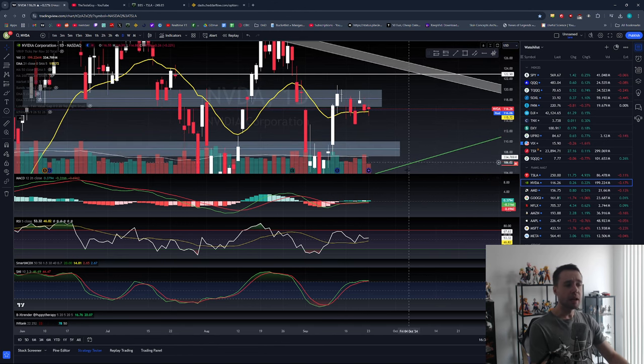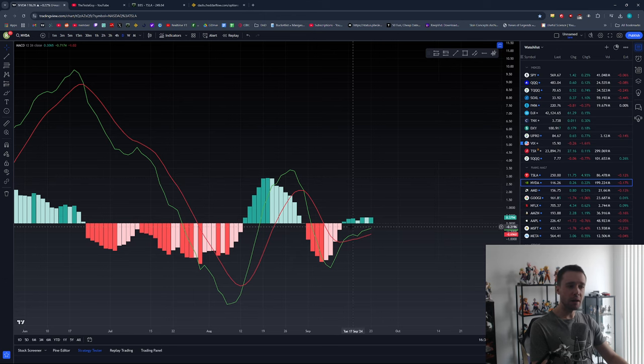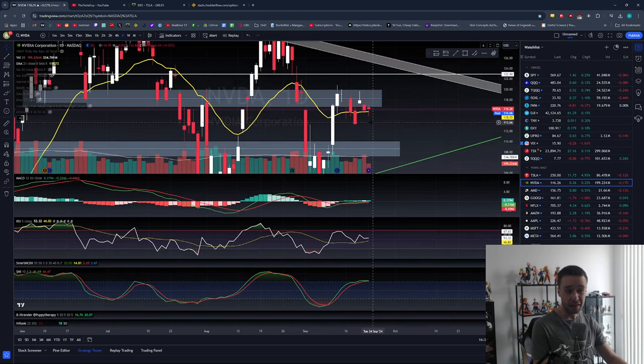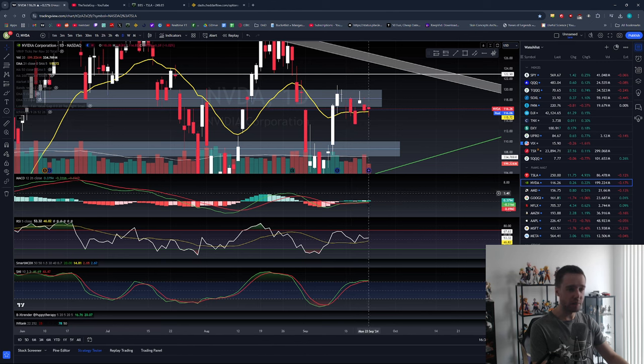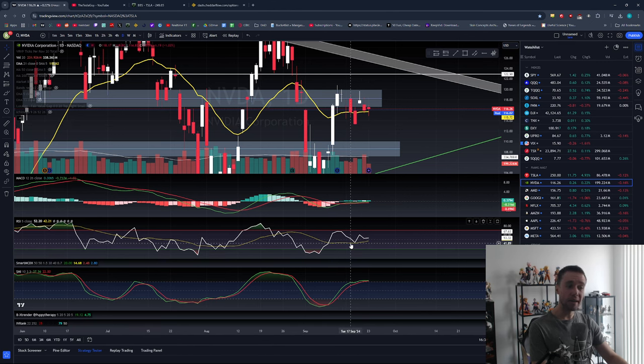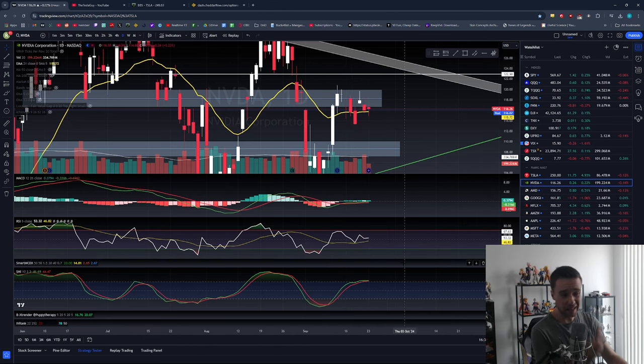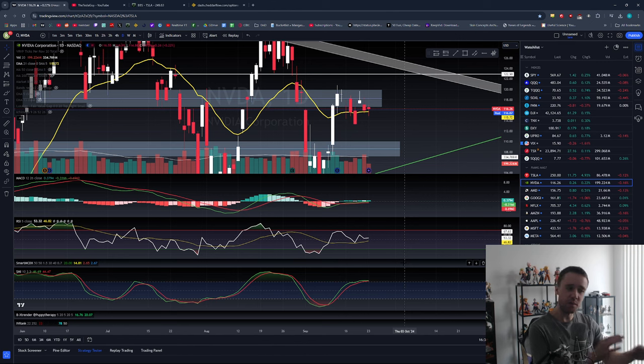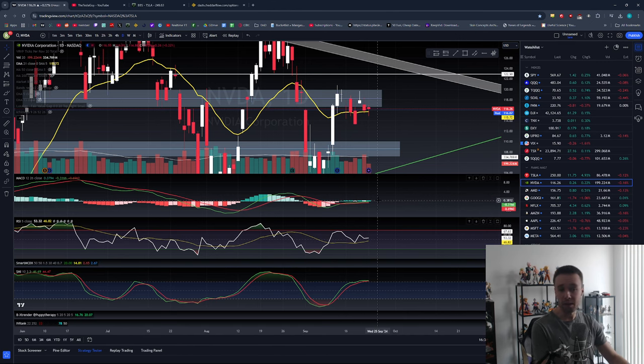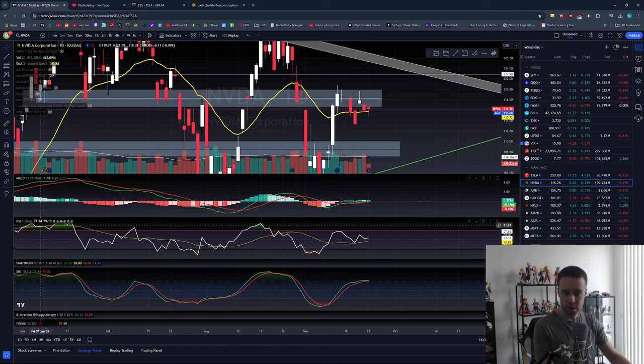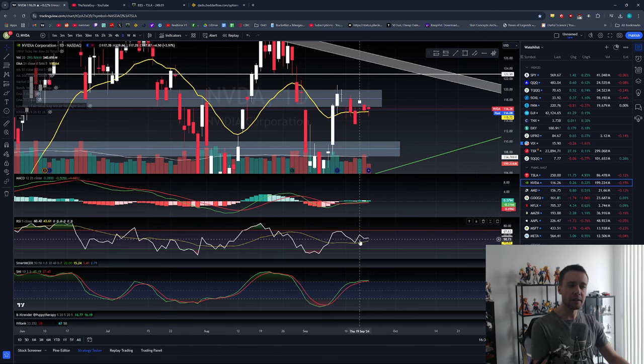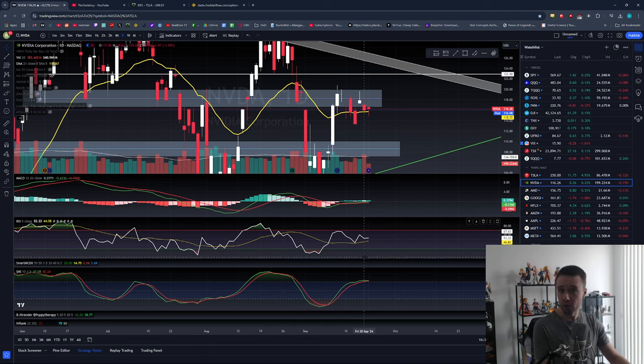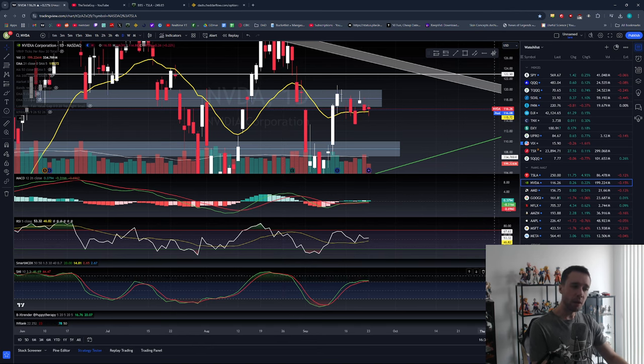Looking at the indicators, MACD is still bullish but kind of flat since NVIDIA has been going sideways. RSI is pretty much right in the middle - not overbought or oversold, slightly more bullish but pretty neutral. I really like this RSI, especially my aggressive version set to five as opposed to the default 14.